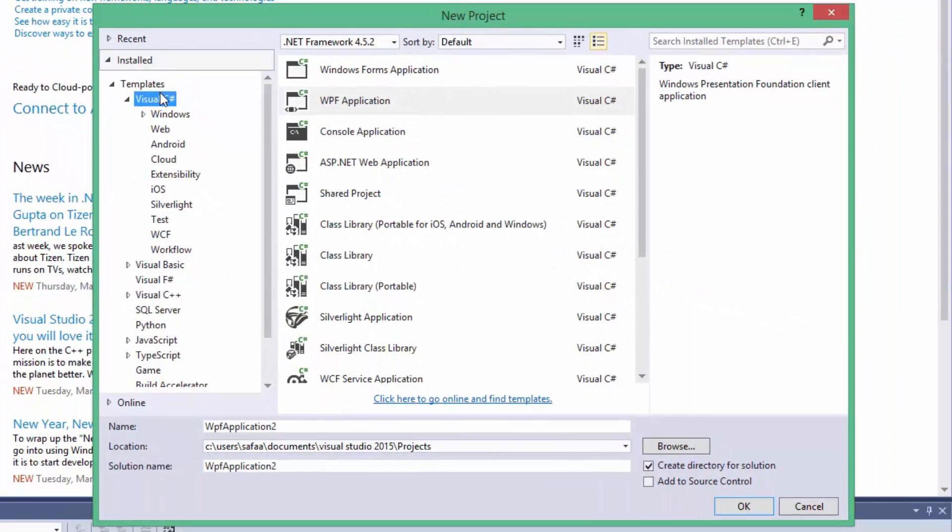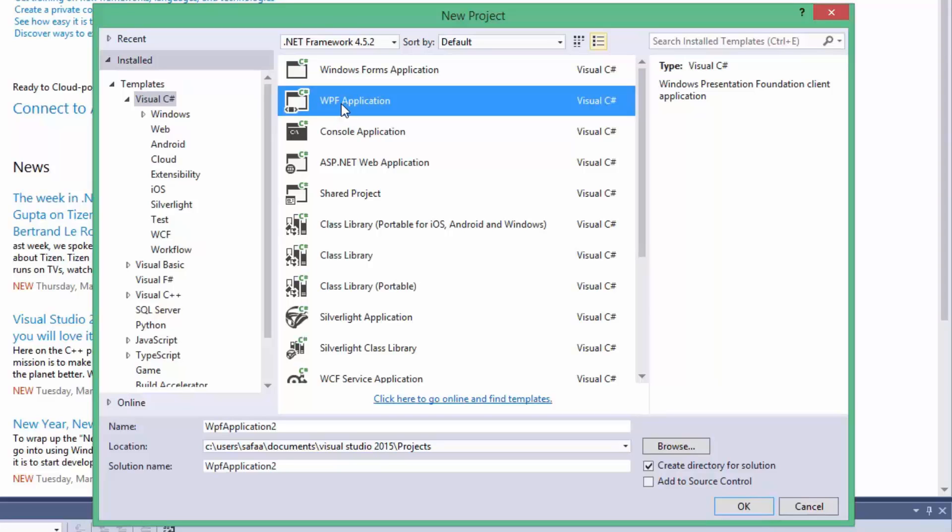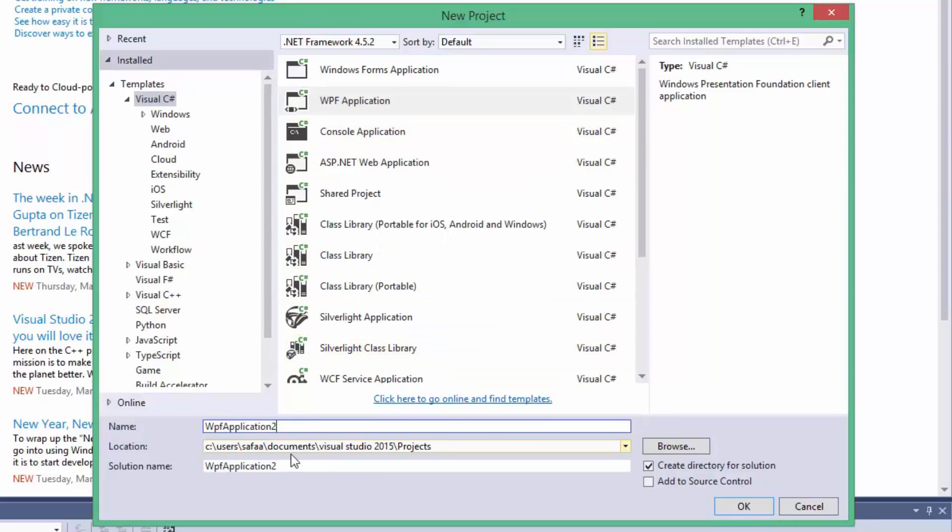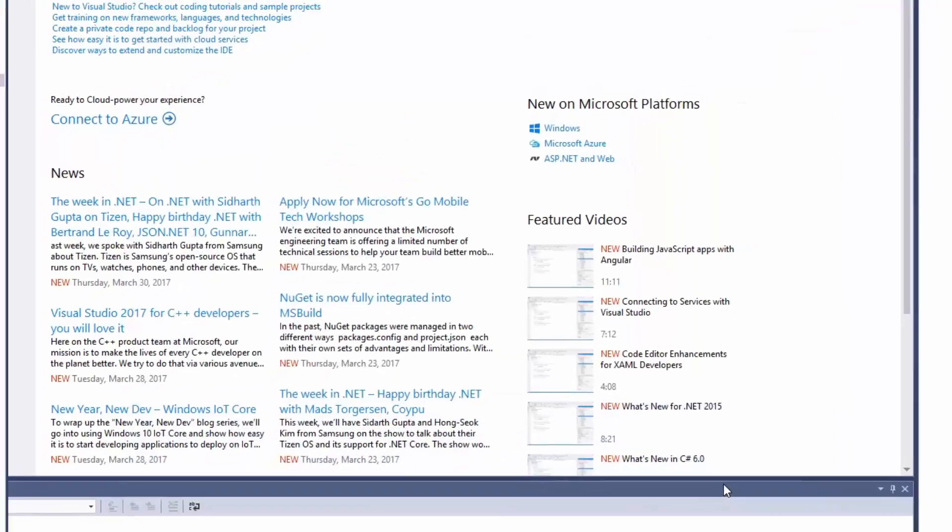Select Visual C Sharp to create Windows Presentation Foundation application. Name, Location, Solution Name - it's up to you. Click OK.